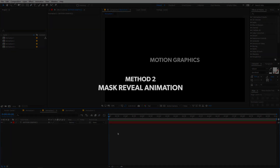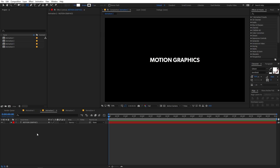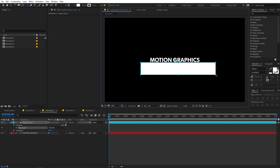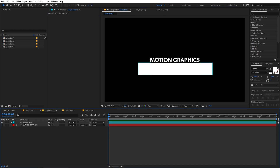The next animation is the simple mask reveal animation — I'm sure you've seen it many times. First, create a shape layer: select the rectangle tool, make sure no layer is selected, and draw a rectangle. Place it over your text. The text layer should be below the shape layer, then we'll change the track matte. But first, let's animate the text.